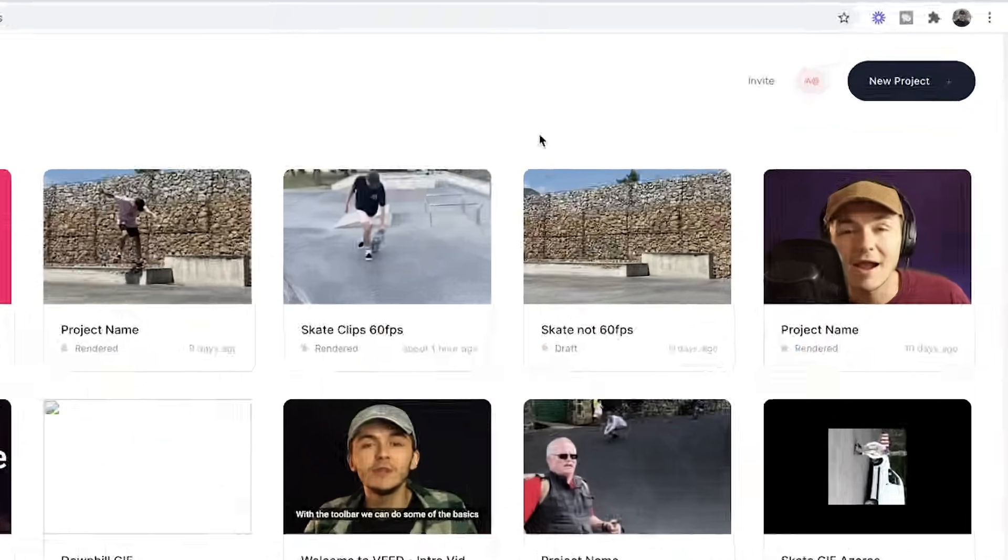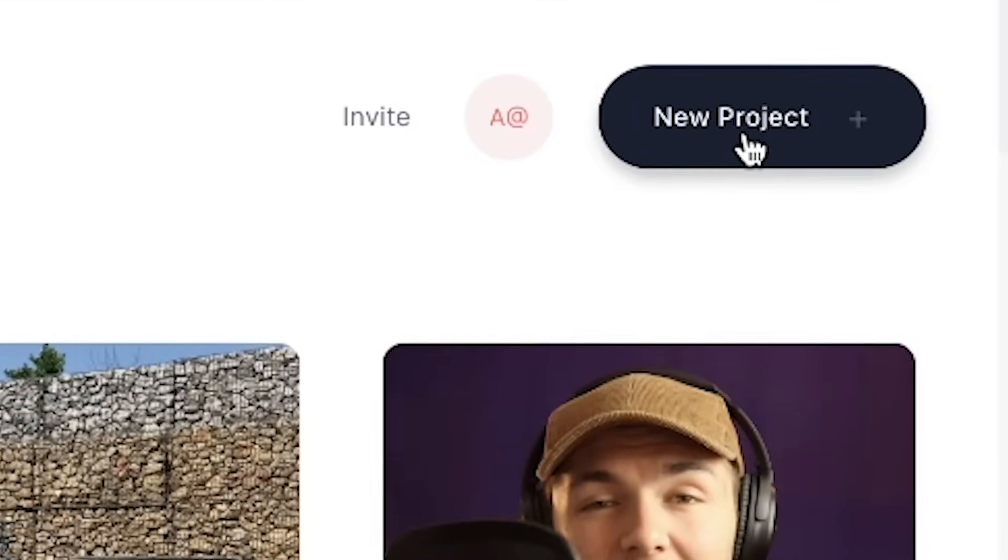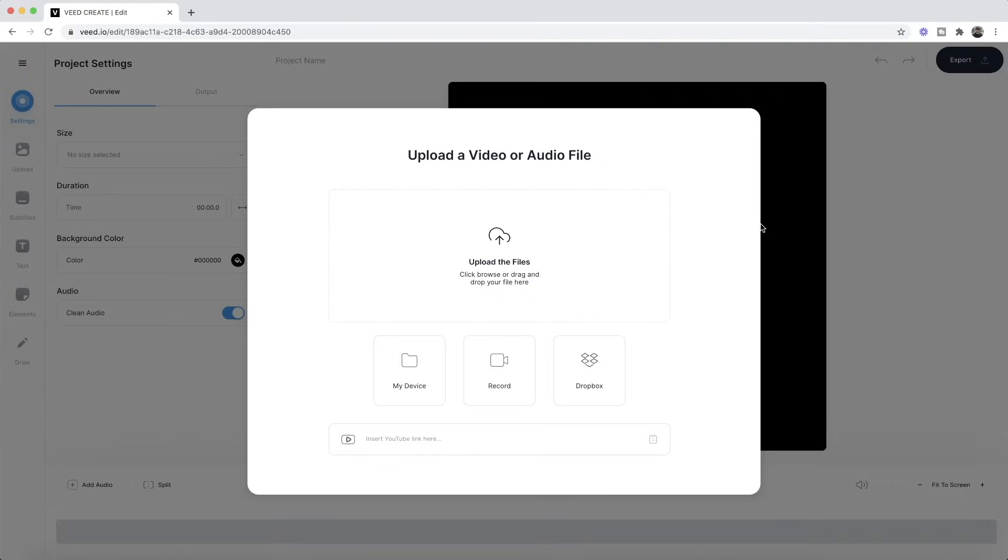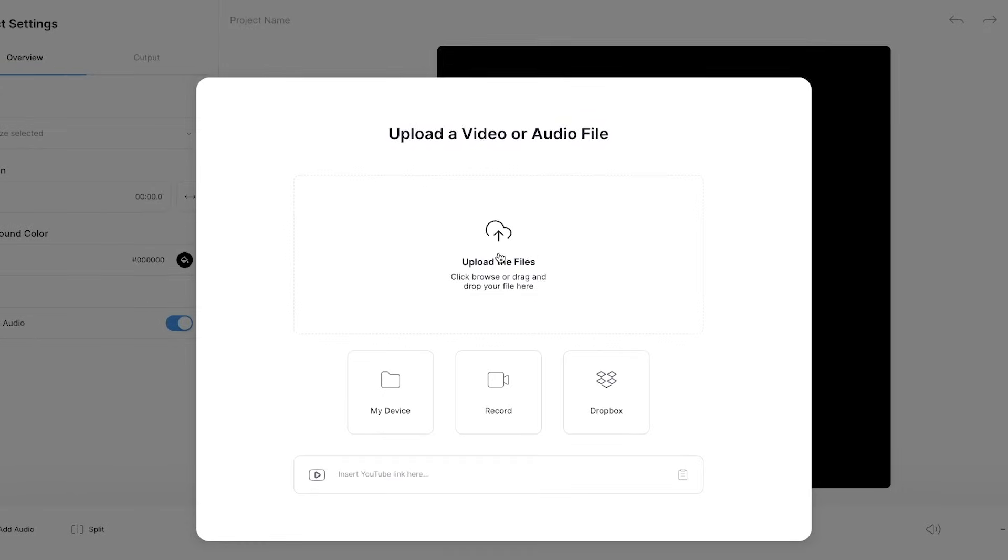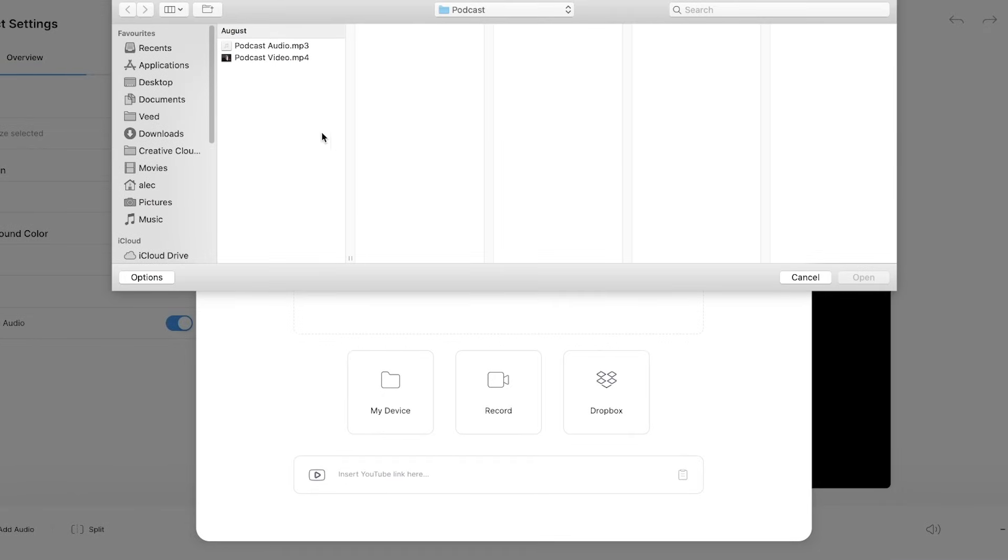So once you're on VEED the first step is to click the new project button in the top right and then once we're in VEED's video editor this is where we want to upload the video that we want to translate. So if we click on the upload button here we're just going to select the video that we want to translate.